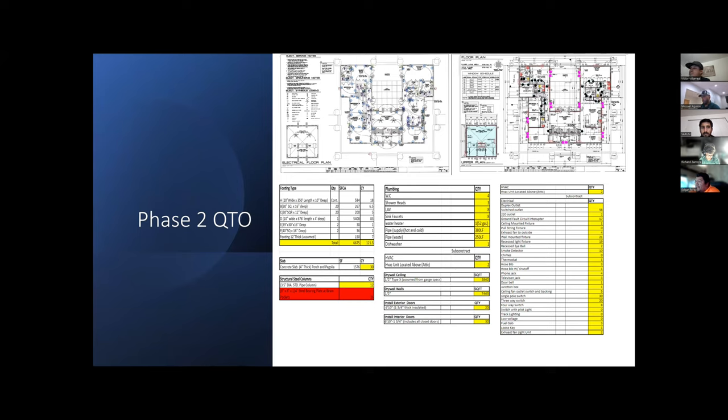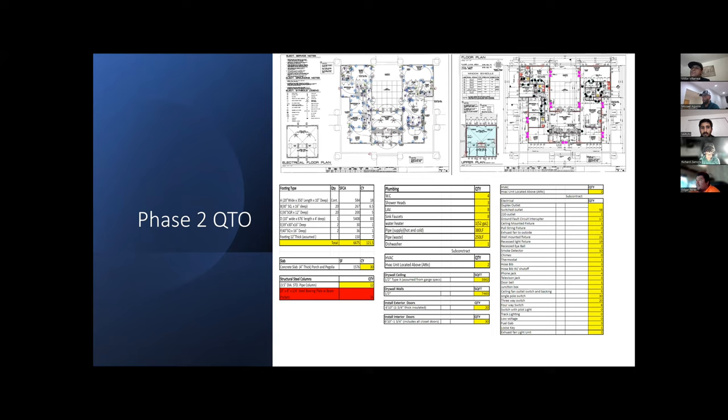Another assumption I made was that the steel bearing plates for the structural steel columns weren't structural elements, so I separated those from structural steel.